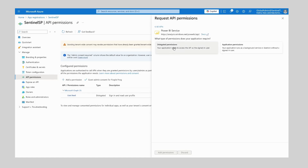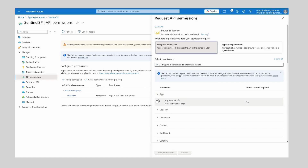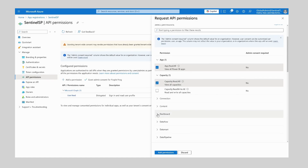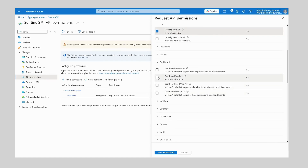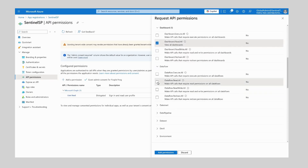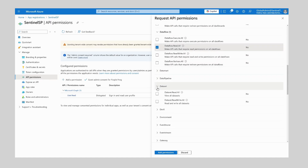Here we want to select delegated permissions and now we're going to work through the list of required permissions for Power BI Sentinel. We're going to start with App and App.Read.All, next Capacity and Capacity.Read.All, Dashboard and Dashboard.Read.All, next Dataflow and Dataflow.Read.All, and next Dataset — we want Dataset.Read.All and Dataset.ReadWrite.All.